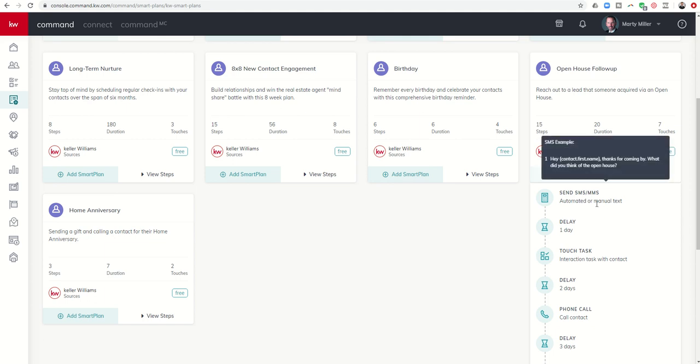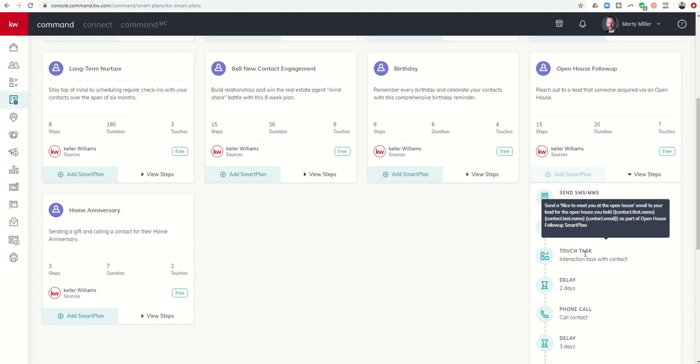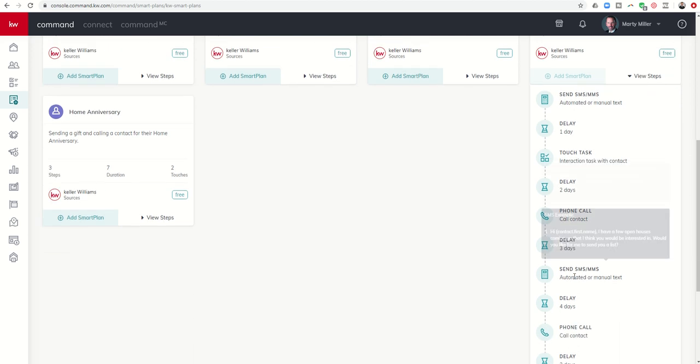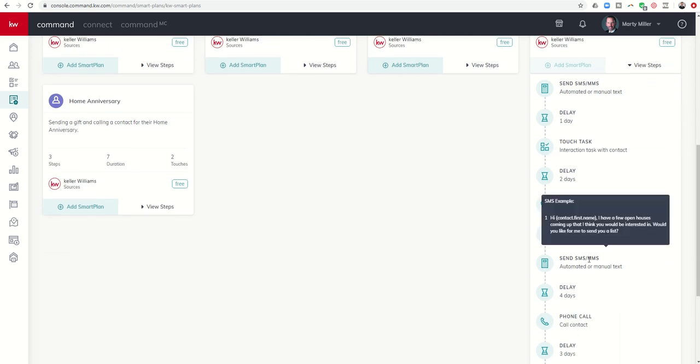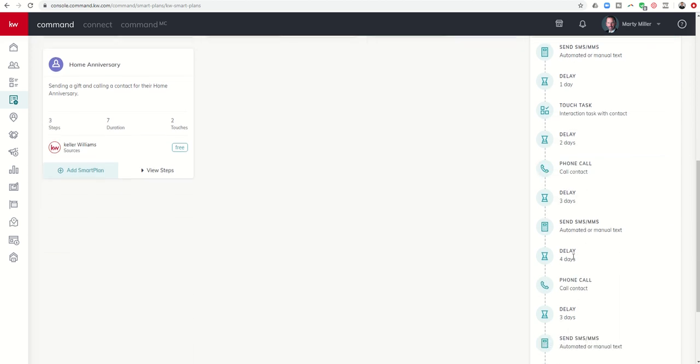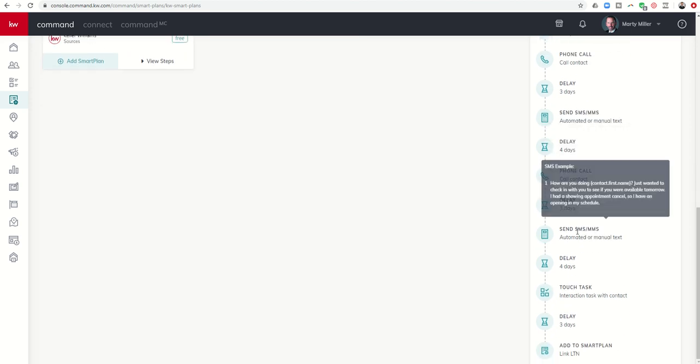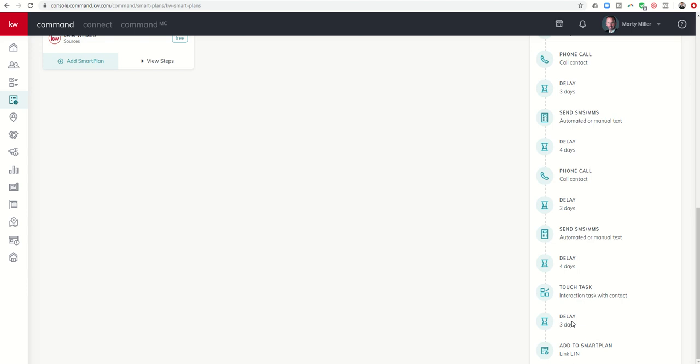It would immediately send them a text, say, hey, what do you think? It's going to wait a day, and then it's going to prompt you to send an email that says, hey, it was nice to meet you. It's going to wait two days, prompt you to make a phone call. Wait three more days, and then it's going to send another text. It's going to wait four more days, and then it's going to give you a prompt to make a phone call. A three-day wait, it sends out another text message. A four-day wait with a follow-up from an email, hey, are you still home shopping, still interested? And then it's going to wait three days, and I really like this.